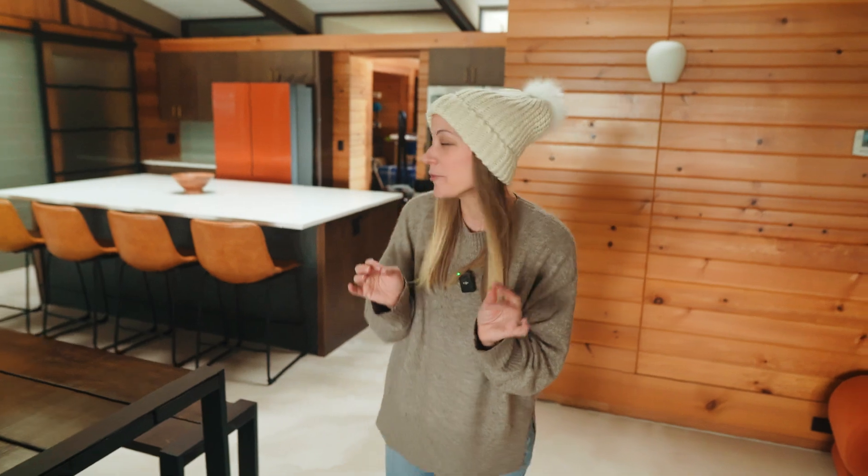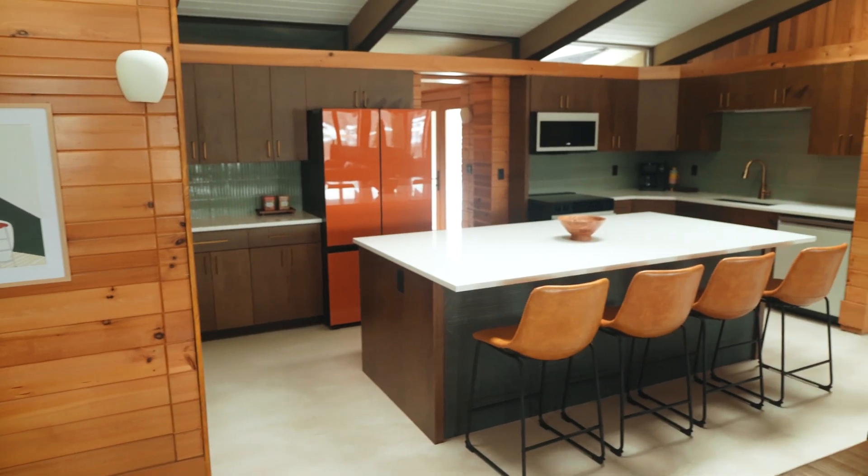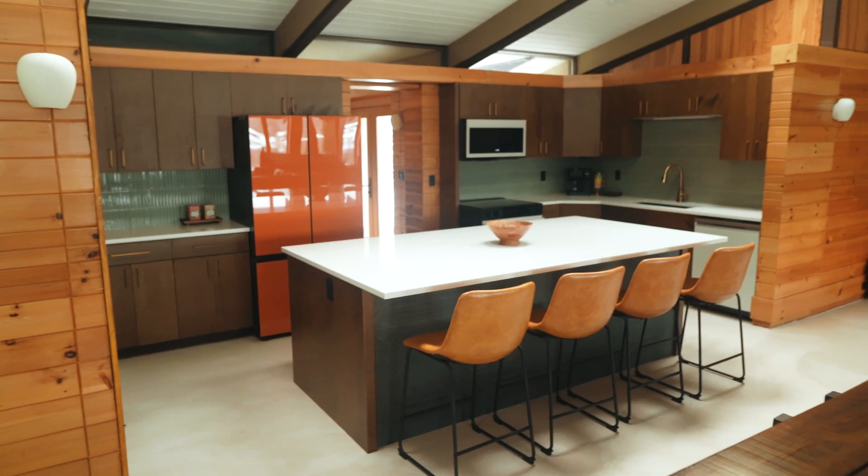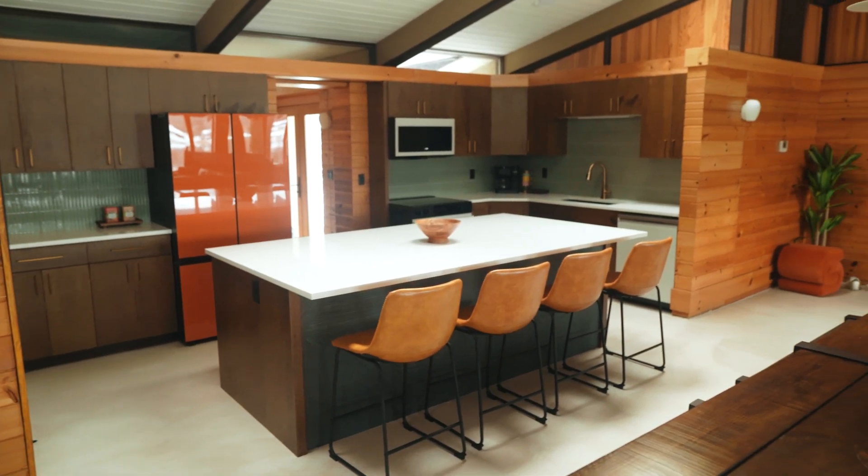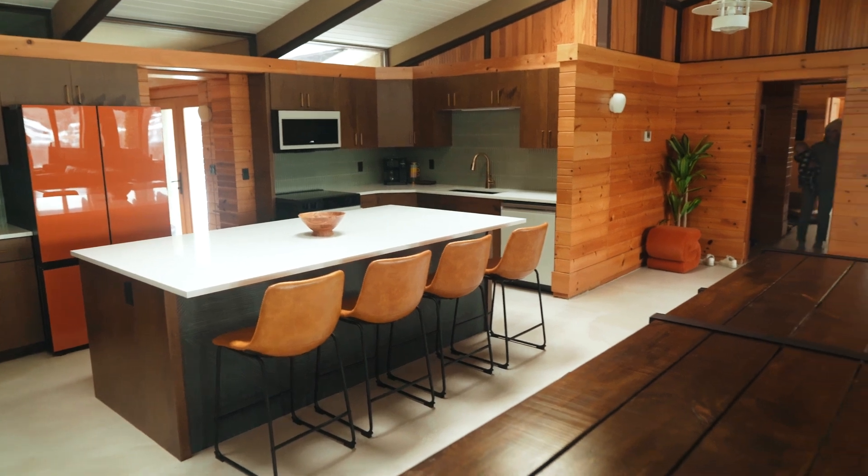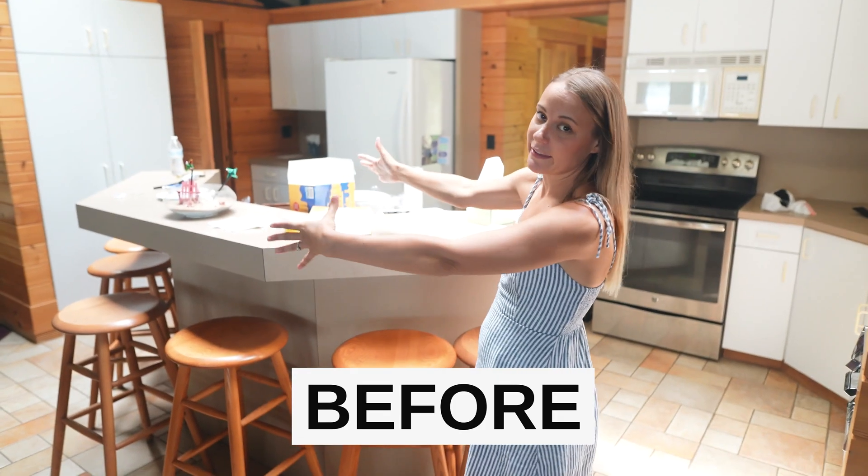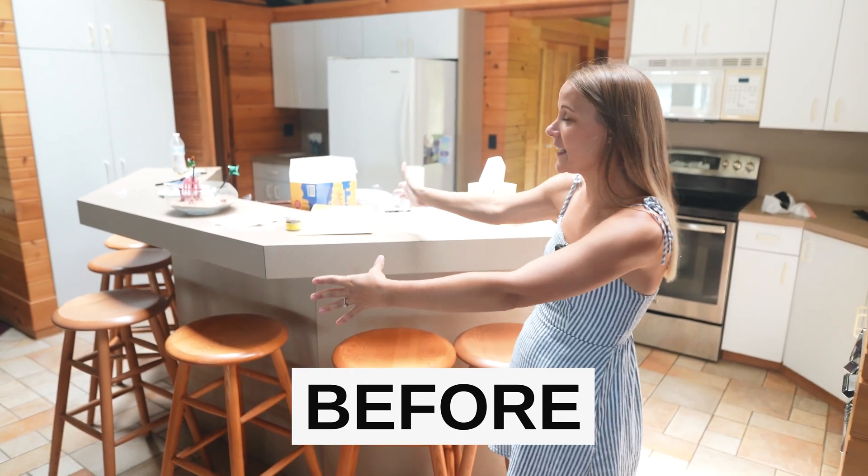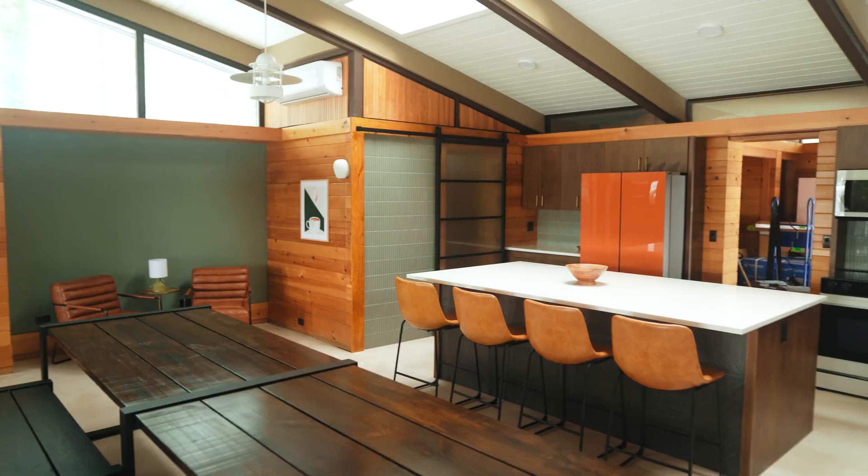Welcome to the reveal of our mid-century modern kitchen up at the lake house. We have been working so hard over here and it's looking really good. We have lots of finishing detail work to do still, but we had to give you an update because it's looking so good.